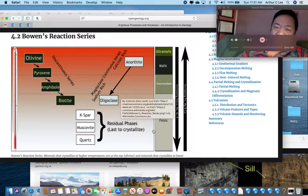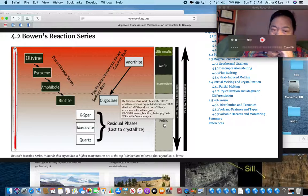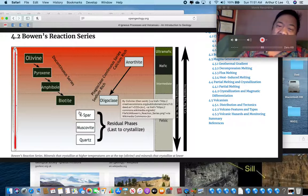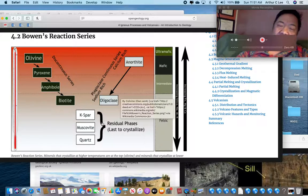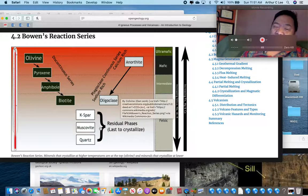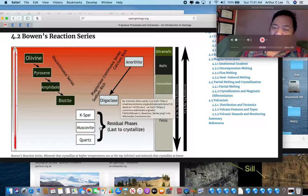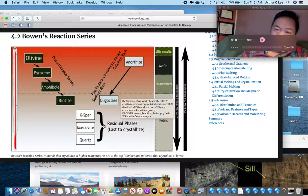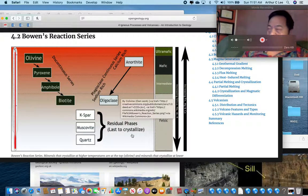If you take a granite, which is felsic, it's going to be lighter in color — pink — because it has potassium feldspar in it. It might also have muscovite and quartz. It's going to have less iron and more silica. It's found in the continental crust, because igneous rocks that are felsic are found in the continental crust. It formed at lower temperatures.